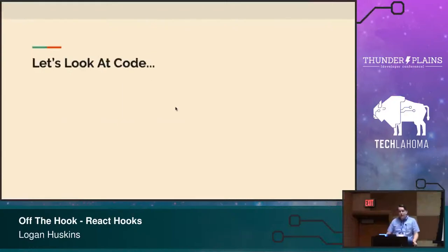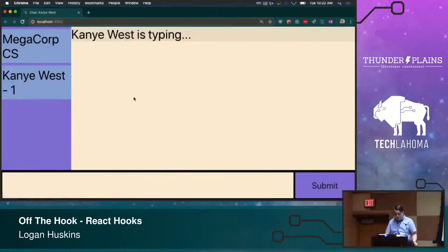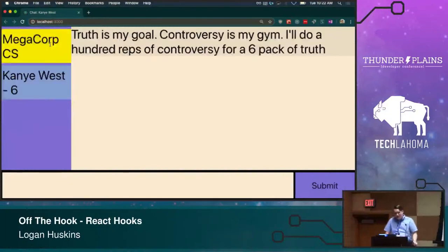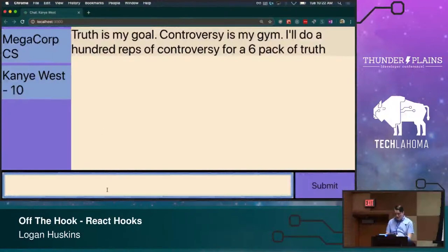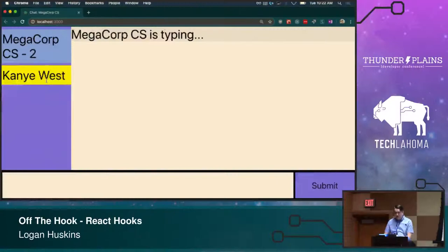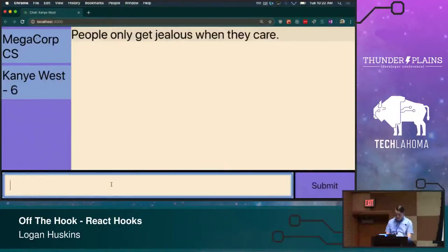Let's go ahead and look at some code. The first thing I'm going to do is show you the application we're going to be working with. It's a little chat application where you're able to talk to two people: Kanye West and Megacorp Customer Service. There's a little Kanye West quote generator running in the background. Megacorp Customer Service is a randomly generated quote thing as well, and we're able to talk back to them and they'll respond.